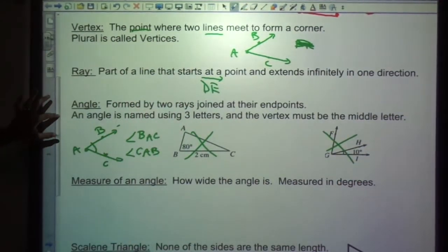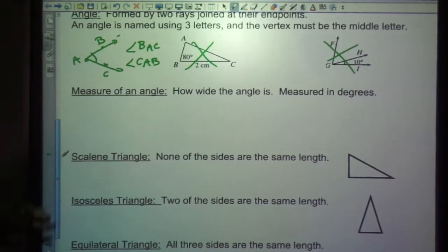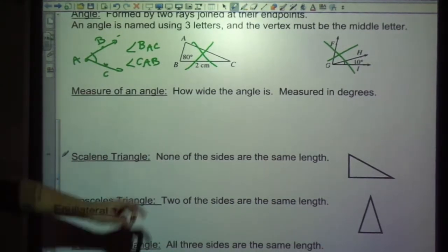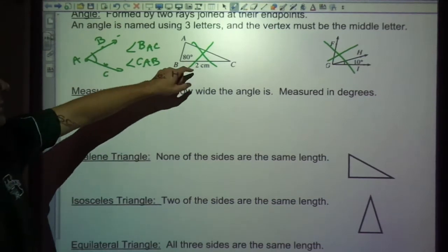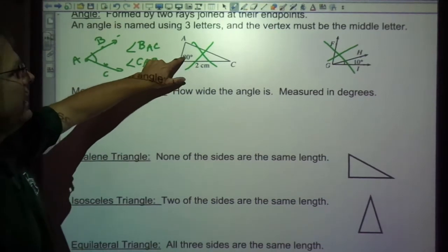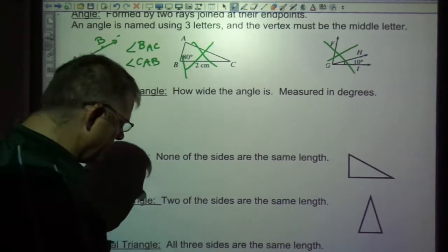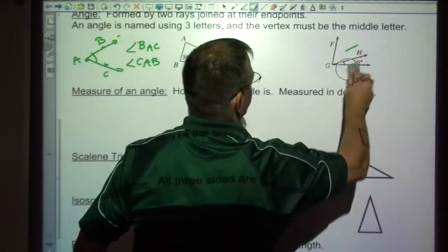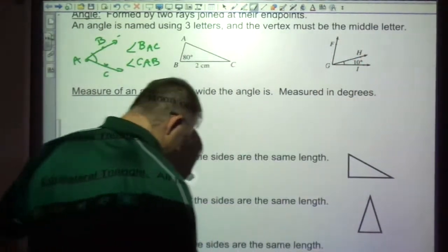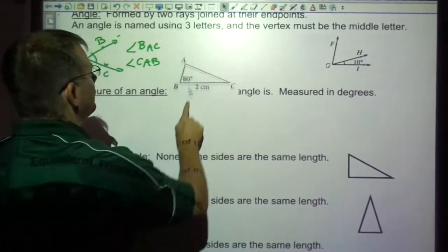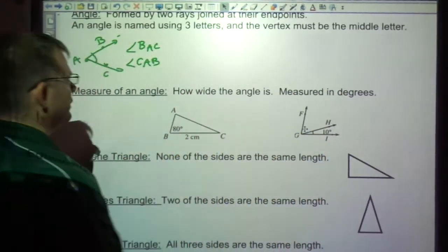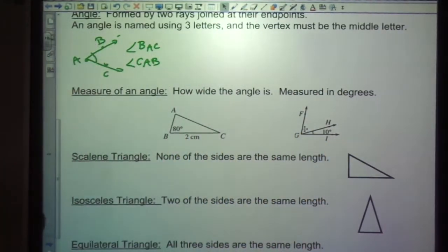The measure of an angle is how wide the angle is, and it's measured in degrees. So this is an 80-degree angle, and this is a 10-degree angle.